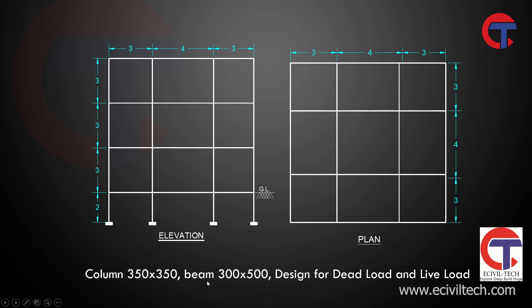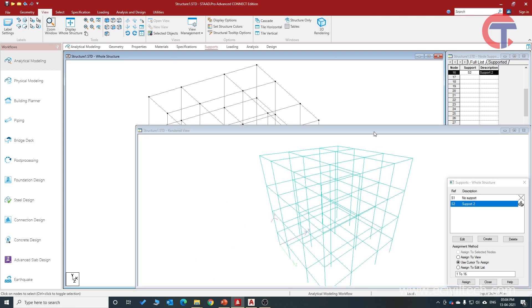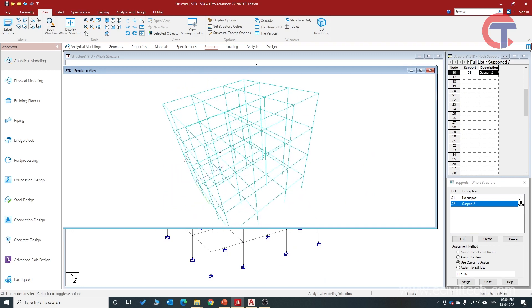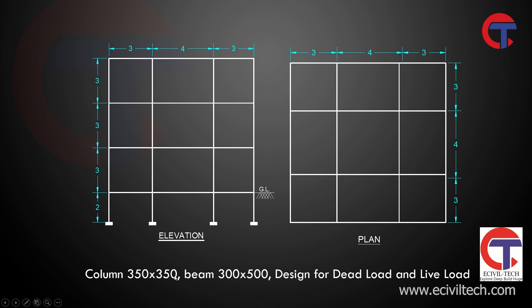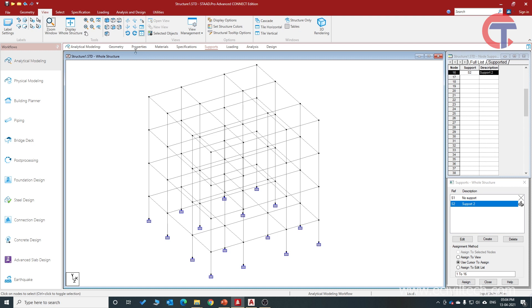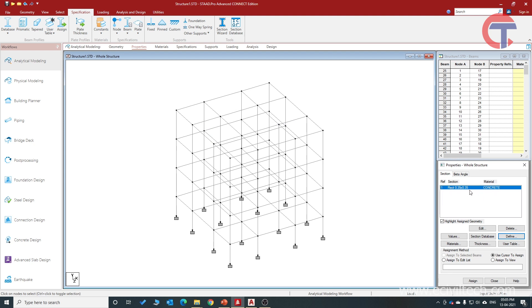Our column size is 350×350 and beam size is 300×500. To check the model in 3D, go to View and click 3D Rendering — no properties are assigned yet, it is only a wireframe. Now we will assign properties. Go to Properties, then Define, choose Rectangular, and give the size as 0.35 meters by 0.35 meters (i.e., 350 mm), then click Add. You will see the column size definition added. In almost every software, you first define and then assign.